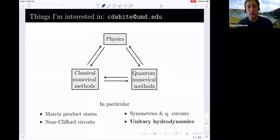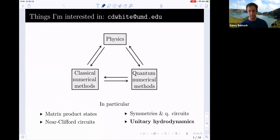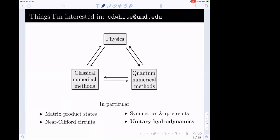Our next speaker will be Christopher White. Go ahead and take it away. So first of all, to talk about the things I like to think about, I tend to hang out at the intersection of physics and numerical methods. You get some insight into the physics and say, 'I think there's a systematic approximation I can make here that lends itself to implementation on a laptop.' Let me go code that up and see how it works.